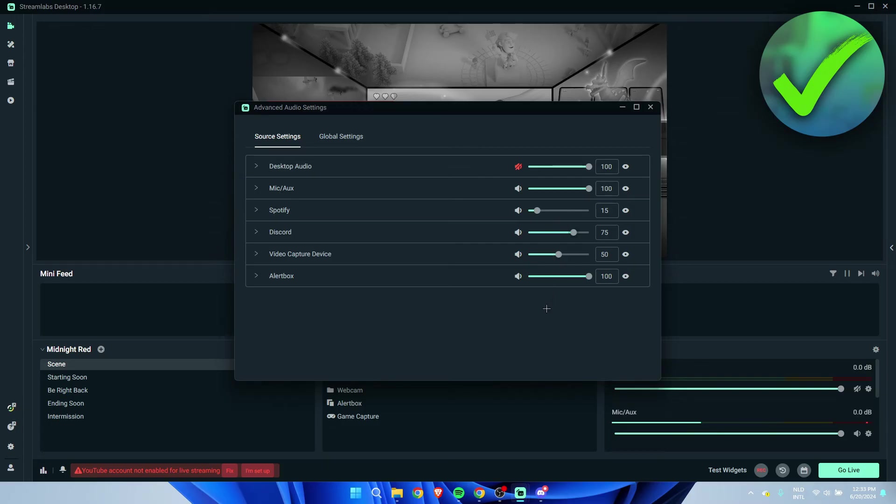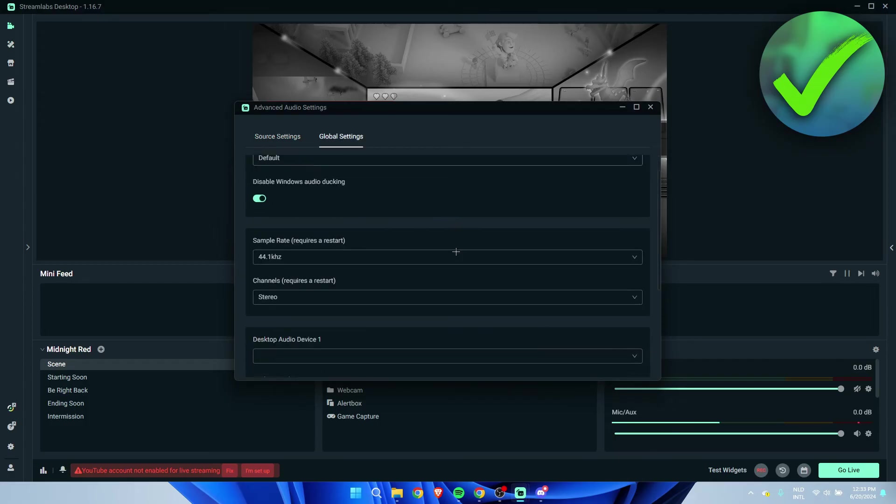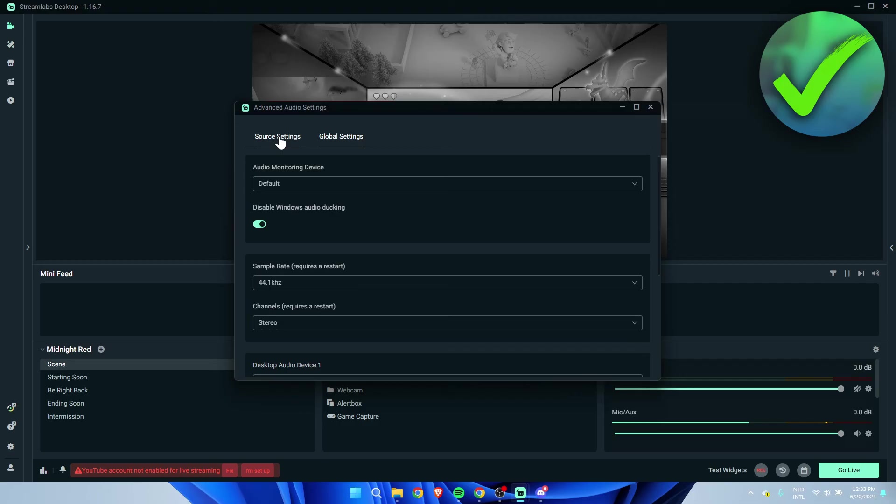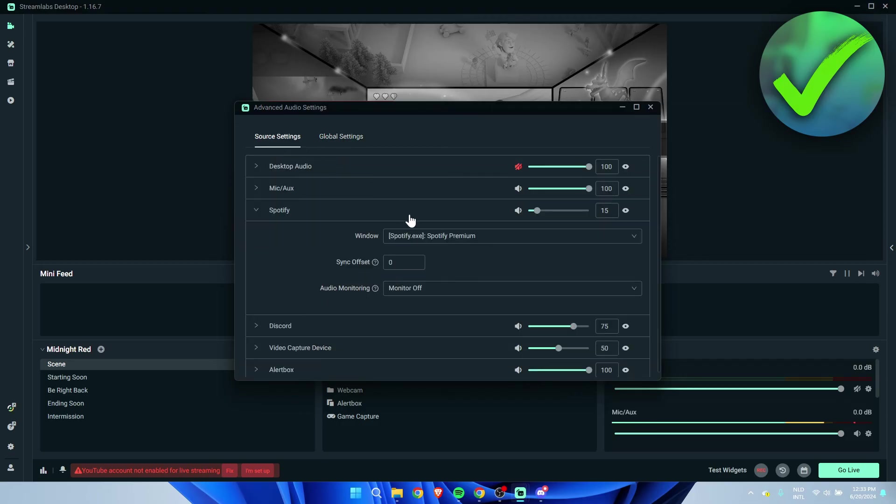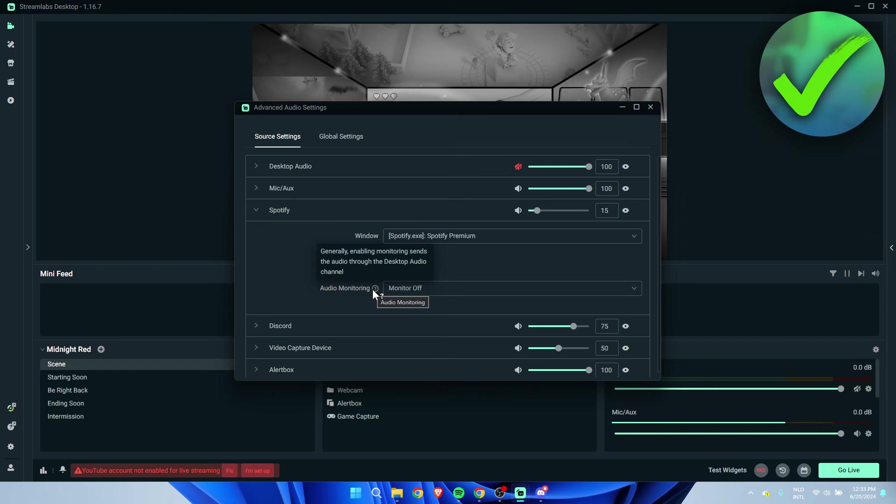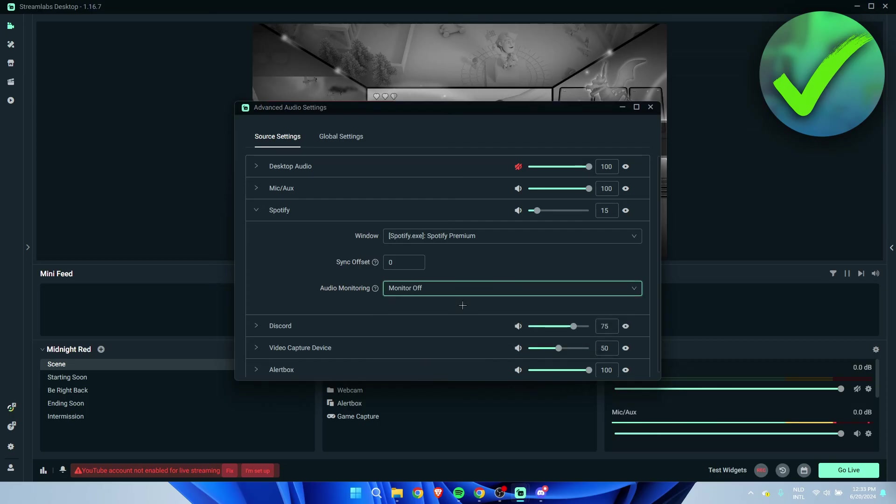And then here you also have the global settings. These are the source settings, and you can even do a sync offset, which is actually pretty cool. Here also have audio monitoring. Generally, enabling monitoring sends the audio through the desktop audio channel, so you can for example keep that off.